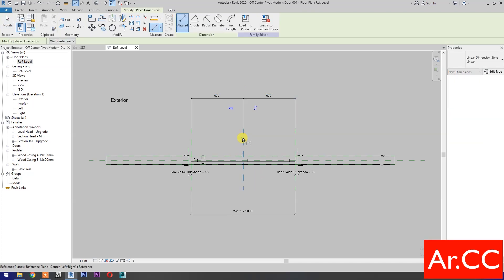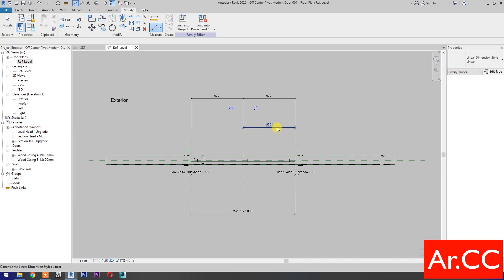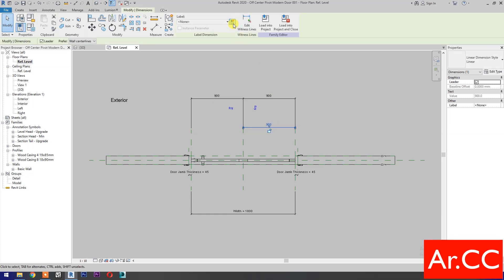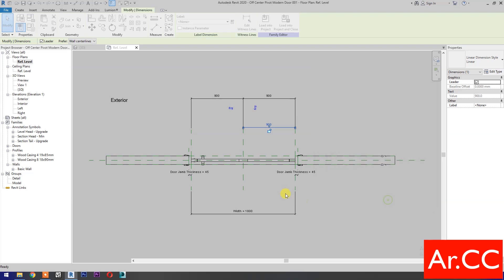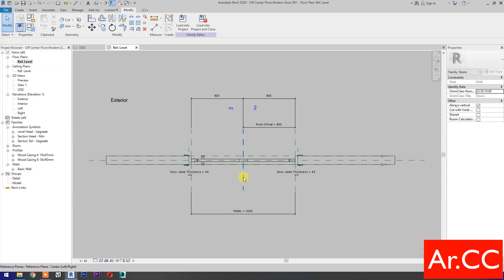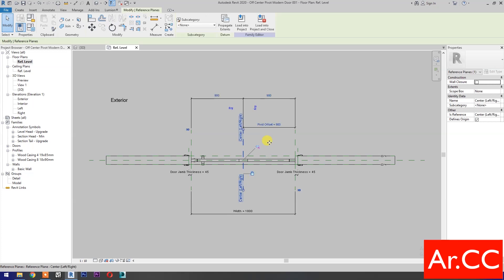Dimensions. Select the dimension and select new parameter. Name it 'Pivot offset' and click OK. Then select this reference plane and change the pivot offset value to 400 millimeters.